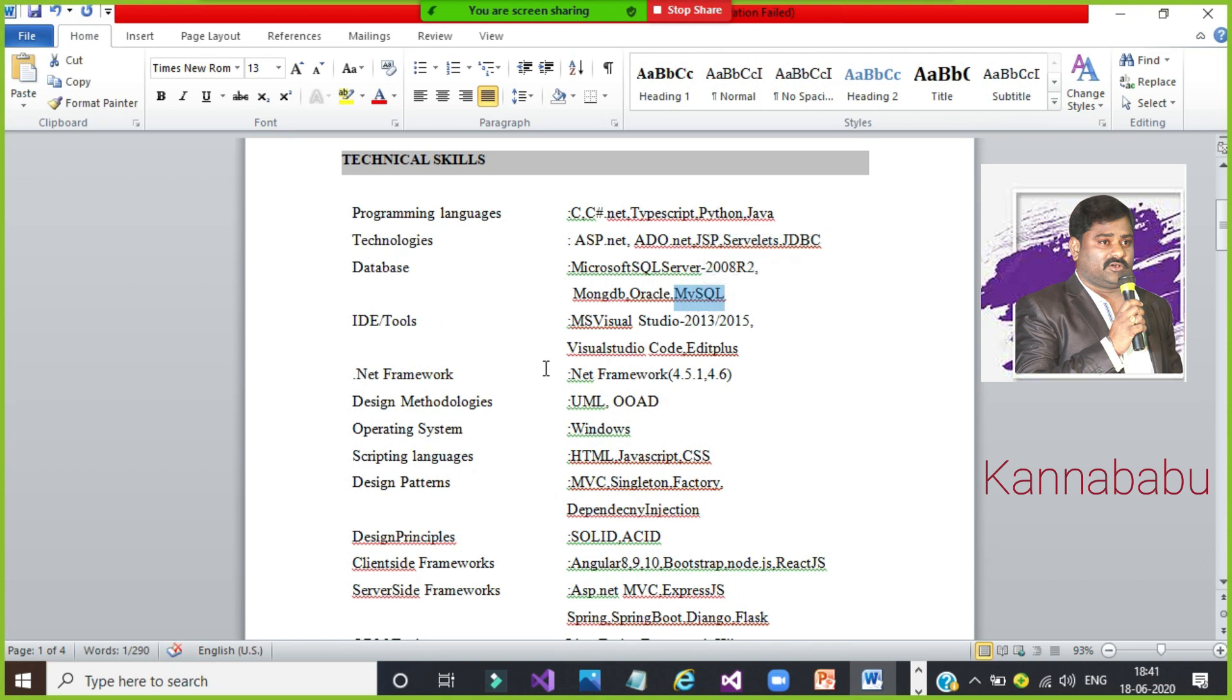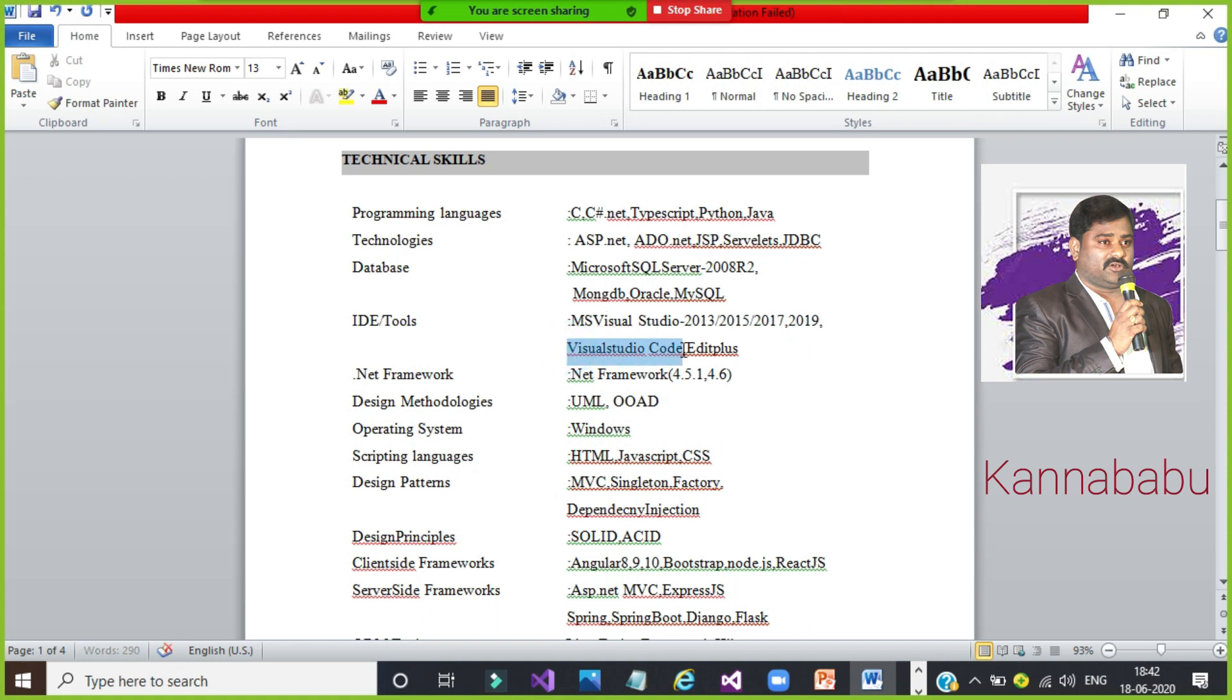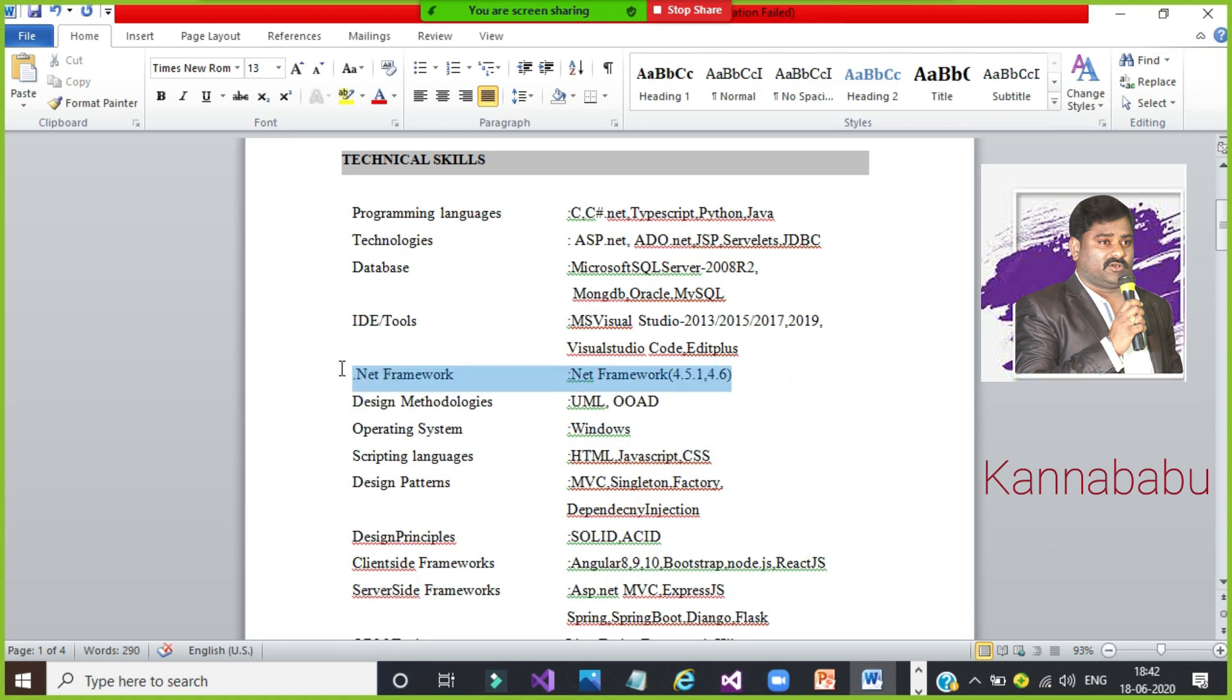IDE tools. IDE means editors. Which editors you worked in your training or something like that. Even experienced people also, technical skills is same. Integrated development environment. .NET students, mostly they work with Visual Studio Editor - 2015, 2017, 2019, your wish. Which versions you are working, you mentioned that versions. And Angular developers, they will work with Visual Studio Code. Java developers, EditPlus, NetBeans, whatever the software is, you were to mention that names. Frameworks, if you keep .NET framework, version you can keep. Java is optional for .NET developers.